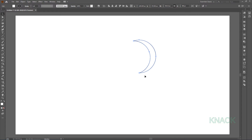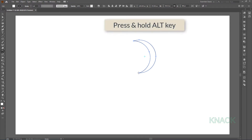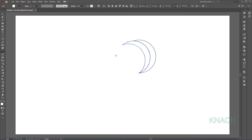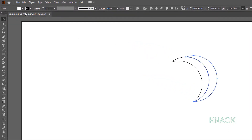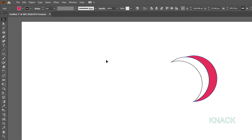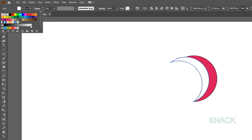Keep it selected. Get the rotate tool once again, press and hold ALT key and click once on this anchor point. Enter 20 degrees and press copy. Now we will color these shapes. Select this shape and fill it with this strawberry color. Now select this shape and fill it with this light gray color.